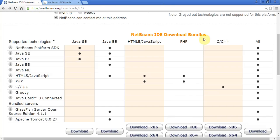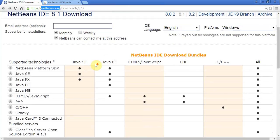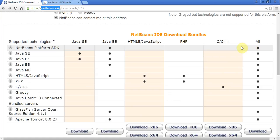To do that, I've gone to NetBeans.org. I've actually chosen version 8.1, which is compatible with what we have at school. And if we look, I've actually picked the All package.